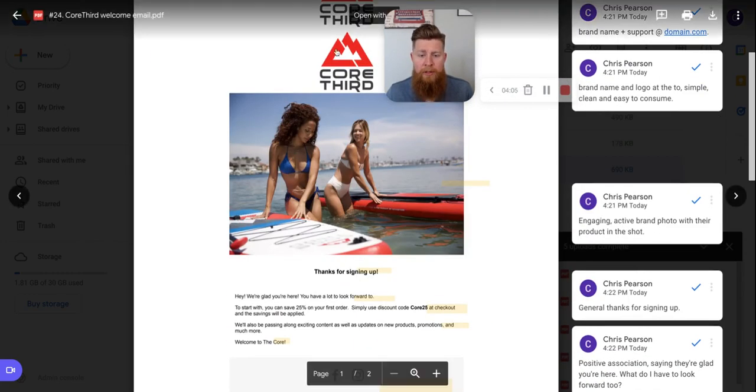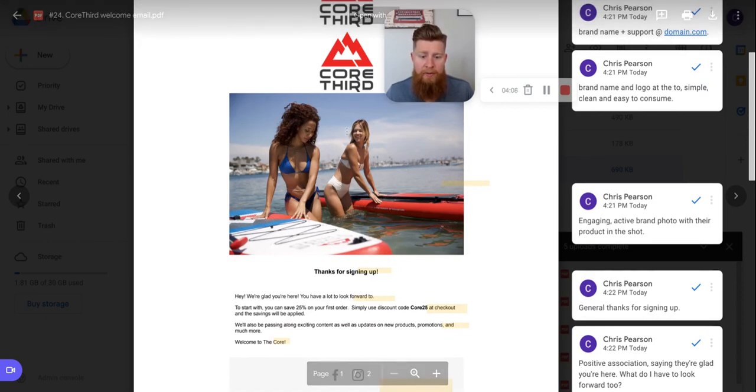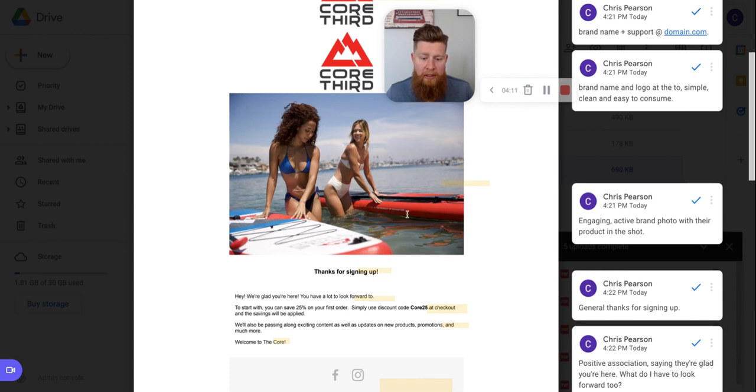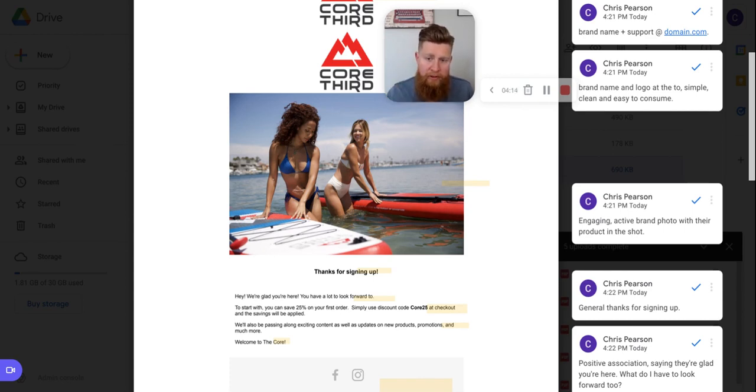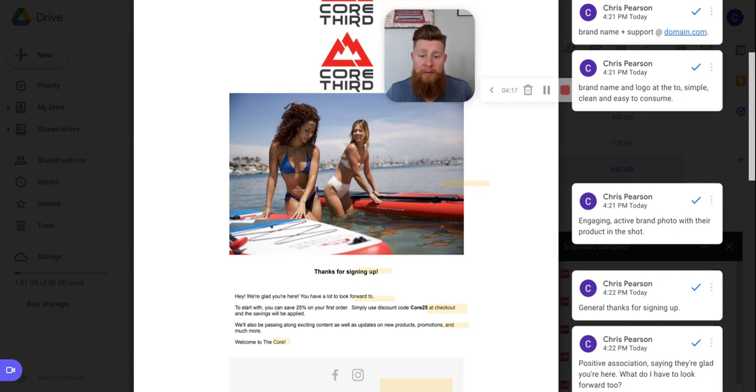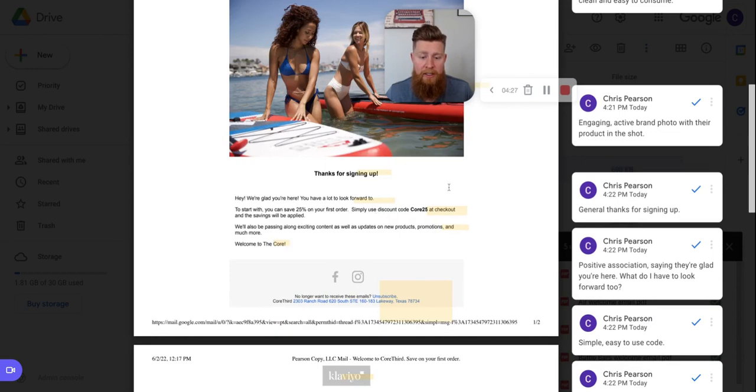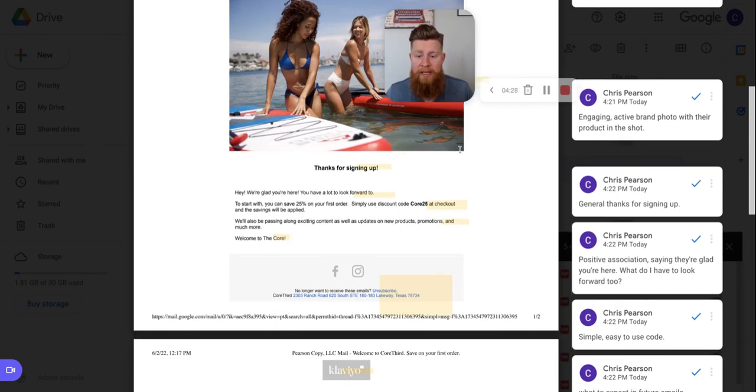Moving on down below the logo and the brand name, we have the branded image. We have the two ladies here and it looks like a river or a lake, and they are here with the products, the paddleboards, the Core Third paddleboards of the product. So I'm liking that brands are using branded images and they're getting images and shots of their products inside the image. They're not stock images, which I've seen some brands do. Having your product in the image helps a ton.